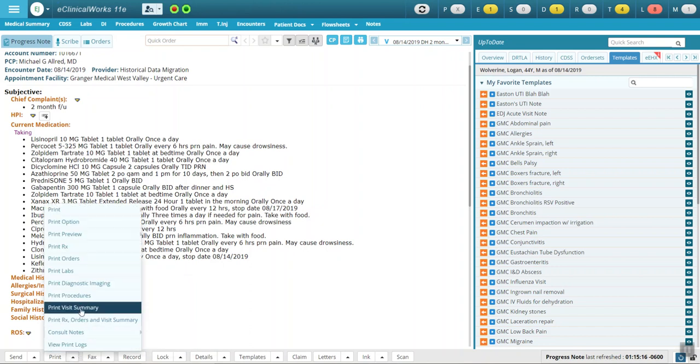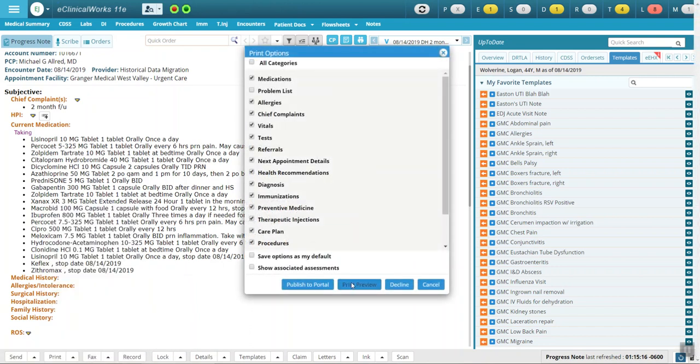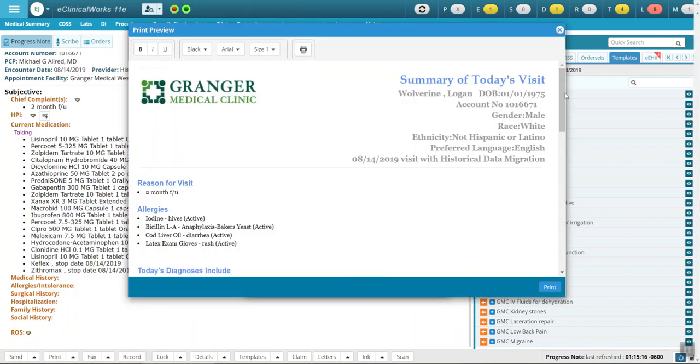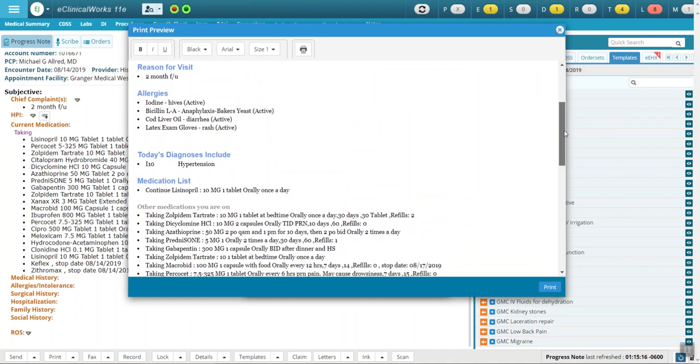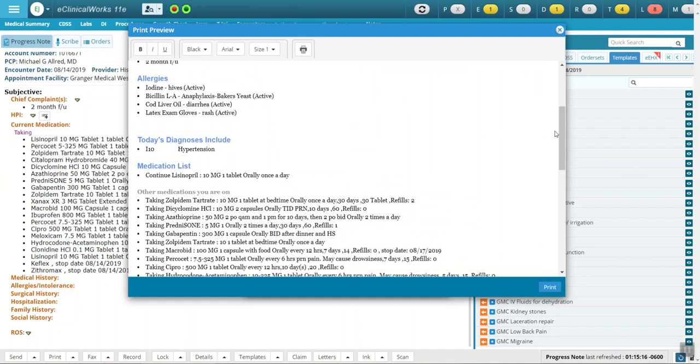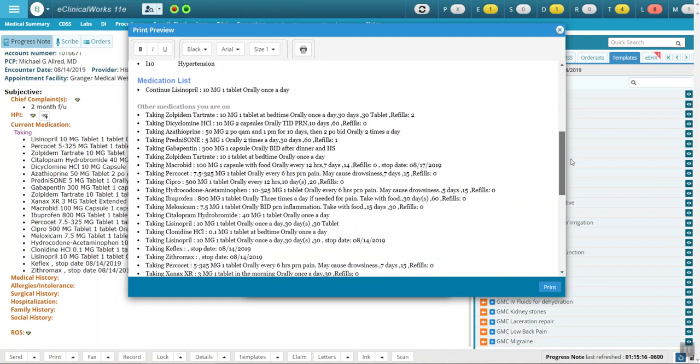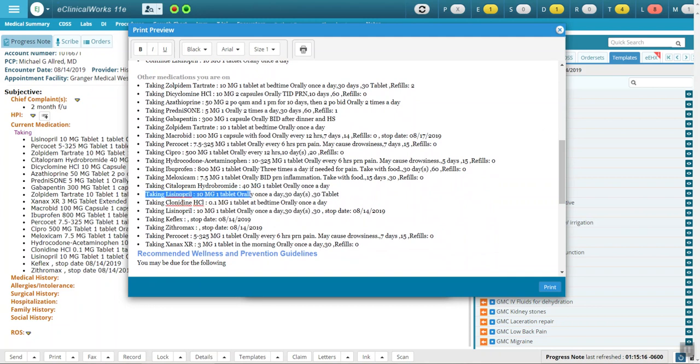So when you go to the visit summary, you will now see diagnosis, continue Lisinopril, and then down the medication list, you can see Lisinopril is listed here, and it's listed here. Yes, it's listed twice, but I think that's less confusing, and notice there's your stop date there on the Lisinopril, as well as the two antibiotics.